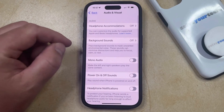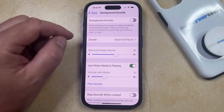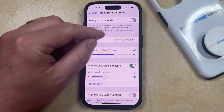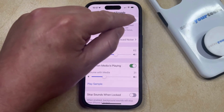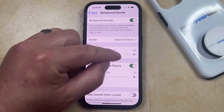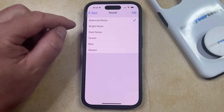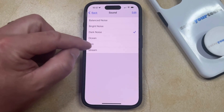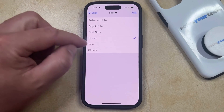Now you just need to select Background Sounds at the top of this screen, and then you can turn on Background Sounds, and it's going to start playing whichever sound is currently selected. But if you wanted to switch to something else, you could tap on the Sound button, and then tap on each of the different options until you find the white noise that you want to use.